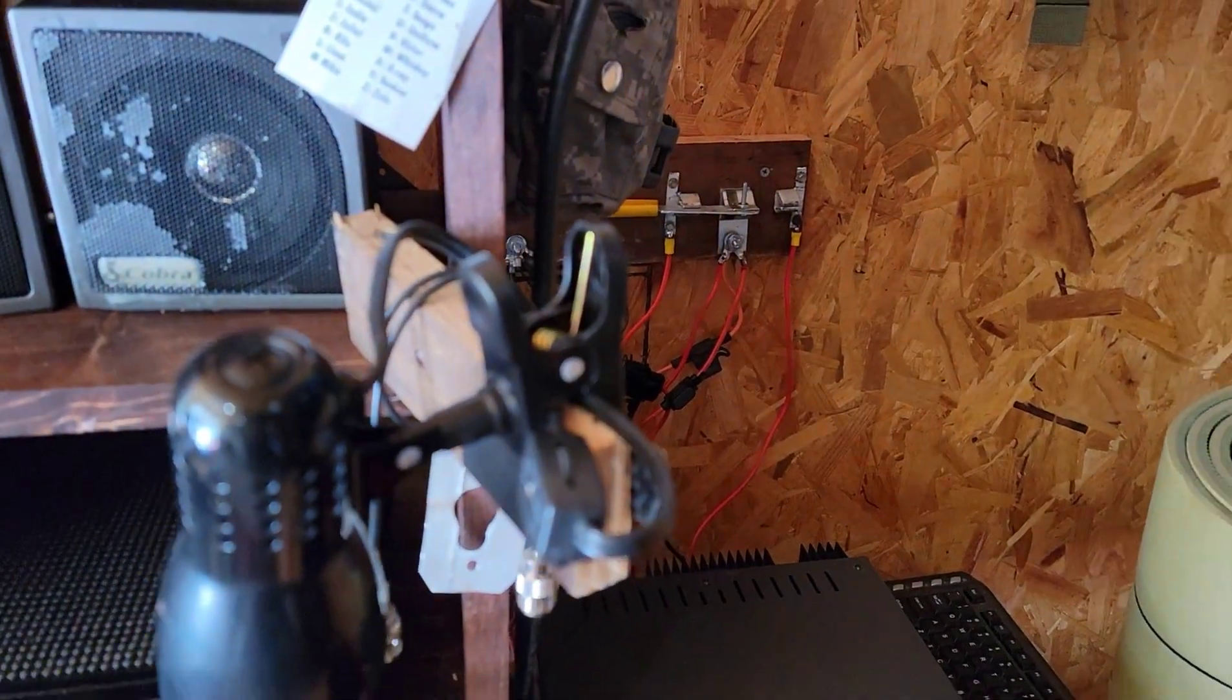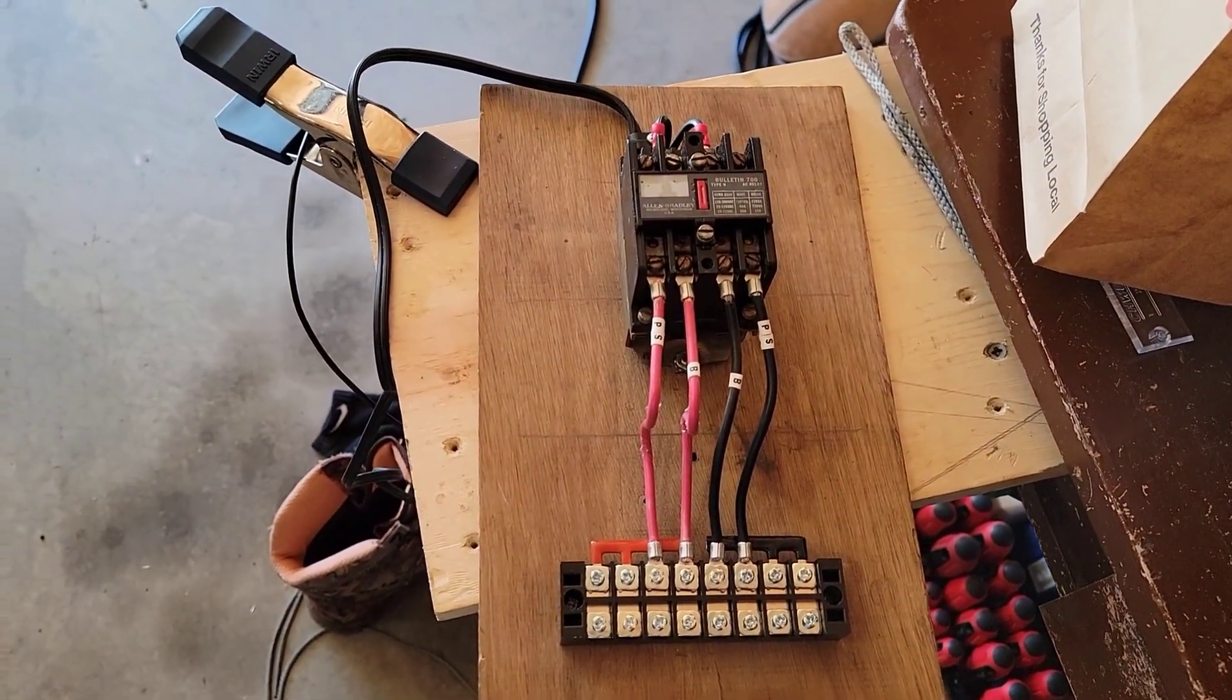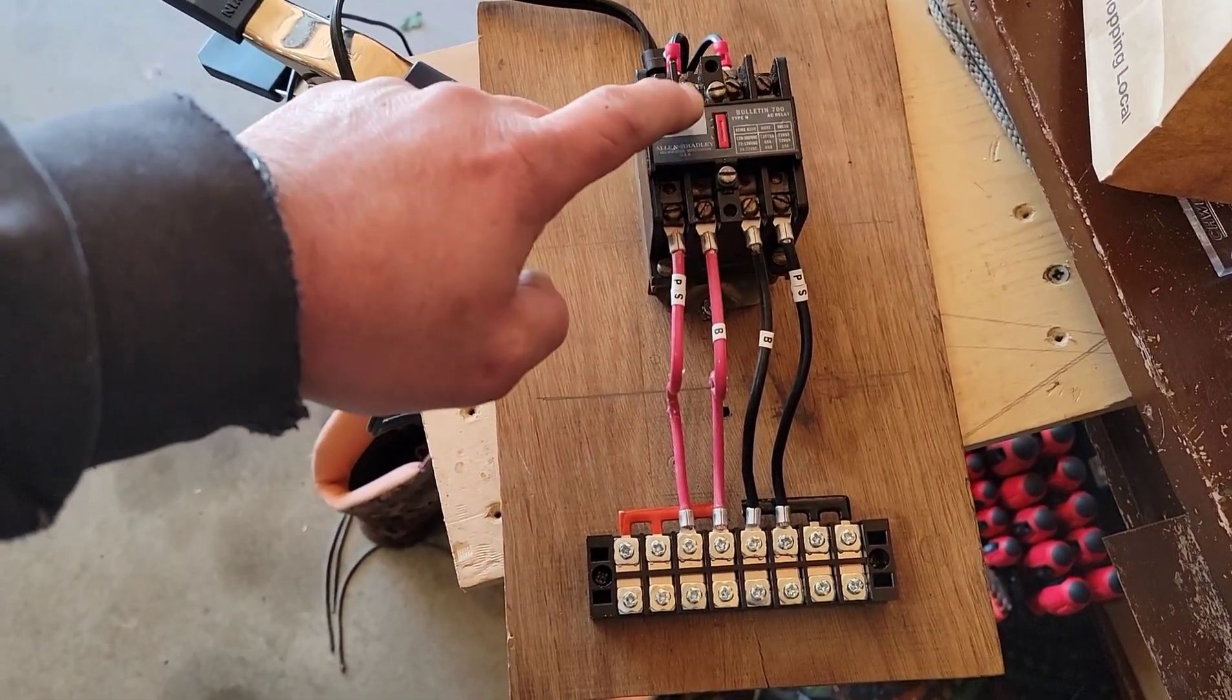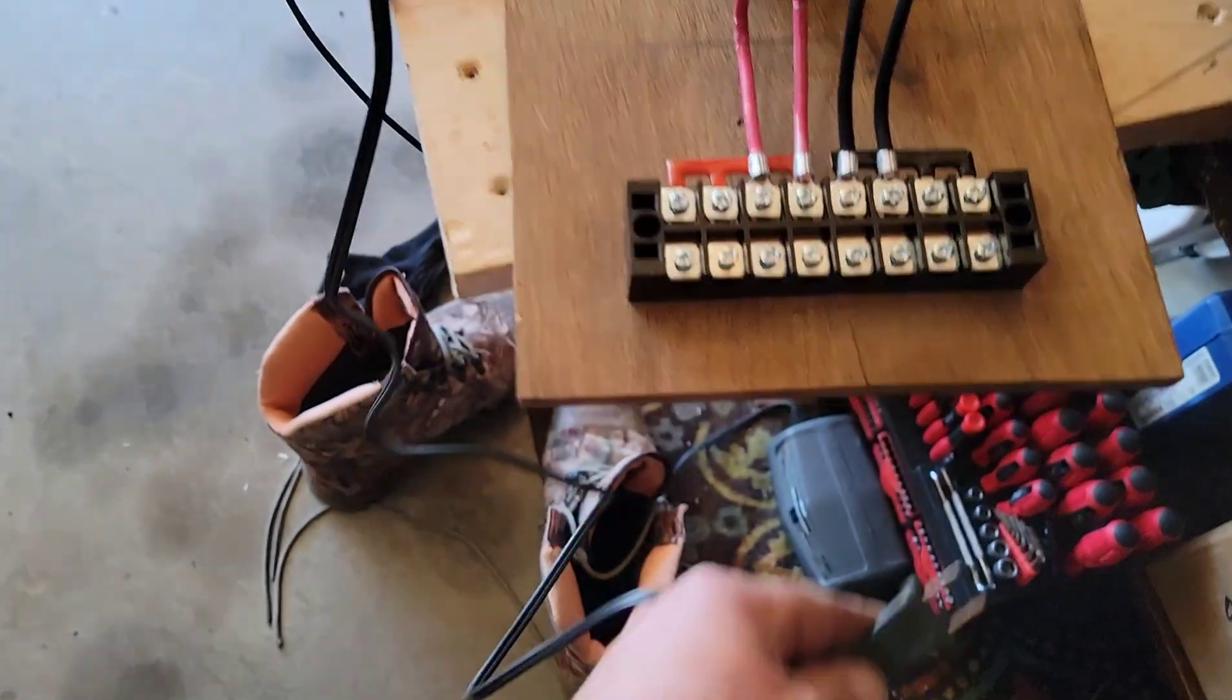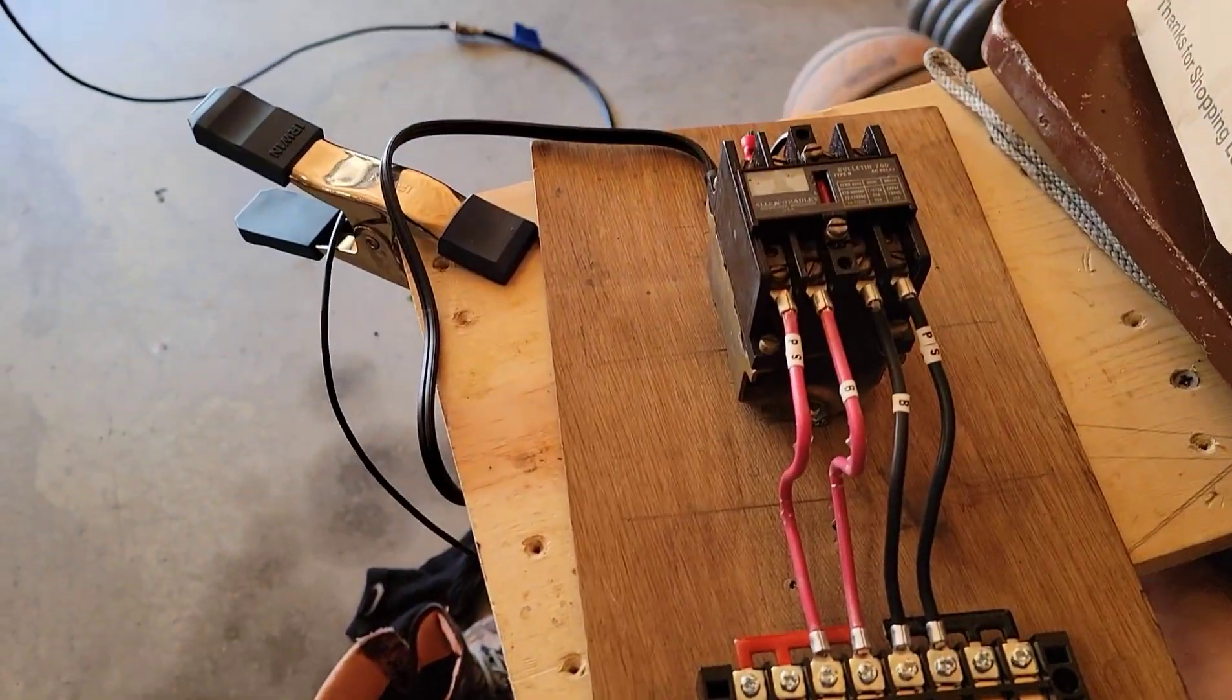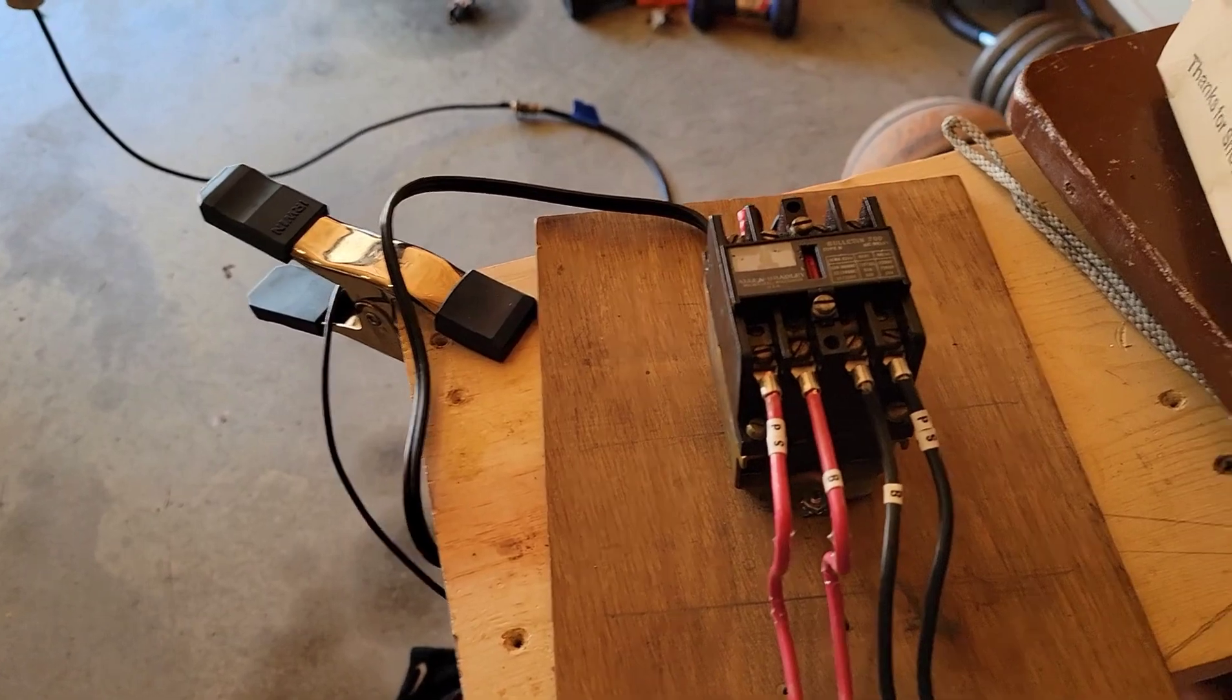A really good friend of mine made me this. Henry AG4QG, what a guy. I can't even say enough about him. He's done so much for me. This is an Allen and Bradley AC relay, and he's got it wired up so when it's plugged into the power, when the power kicks off, it'll go normally open and normally closed.